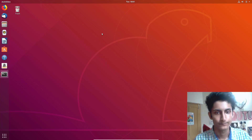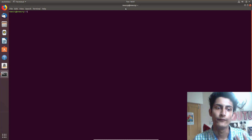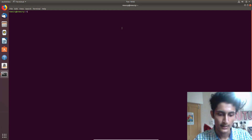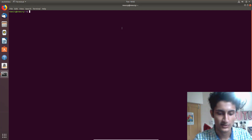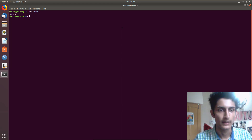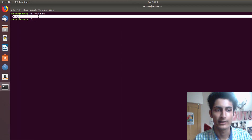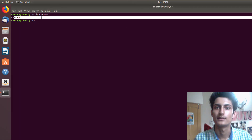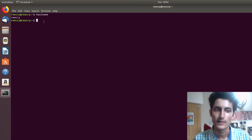First we need to open the terminal. I will show you how you can view the hostname. To view your present hostname, just type 'hostname'. Here you can see 'rikrai' — that is my present hostname right now.